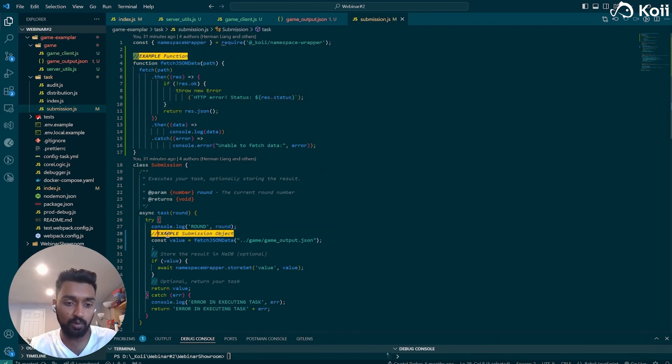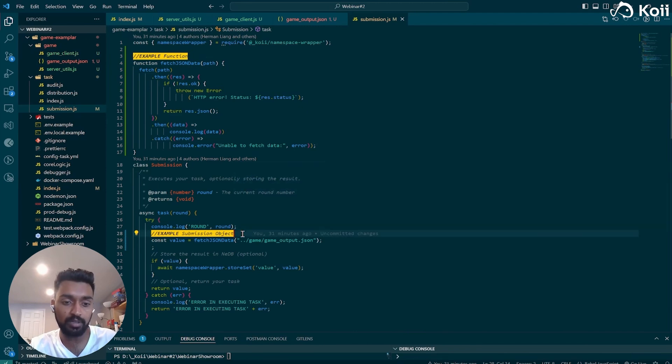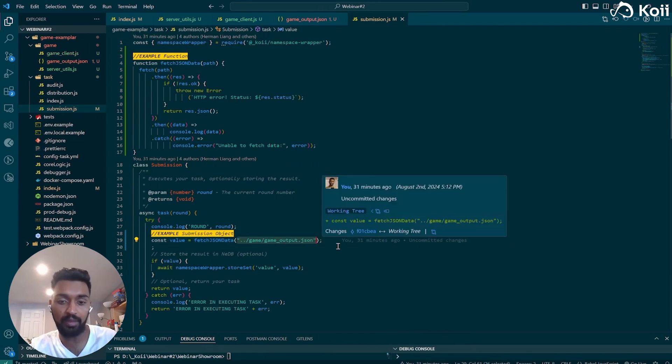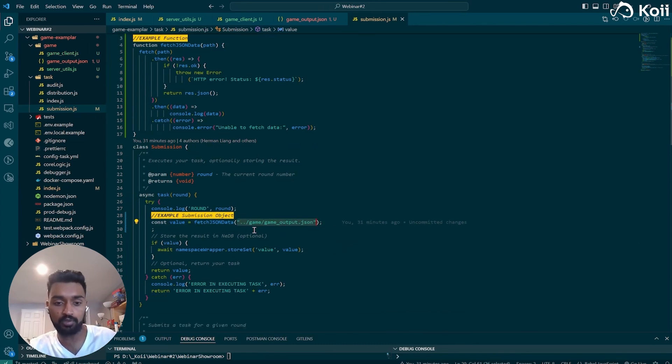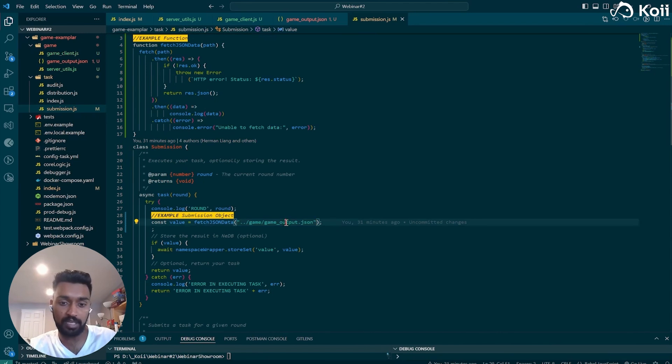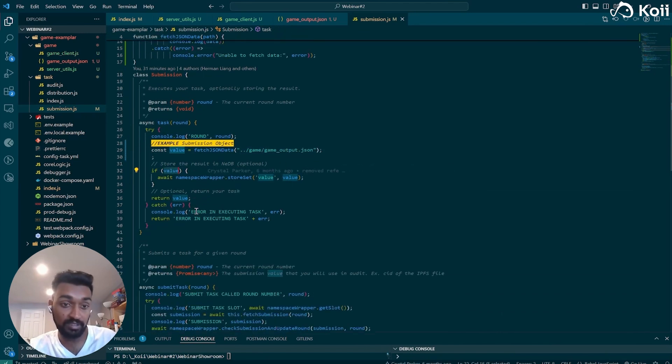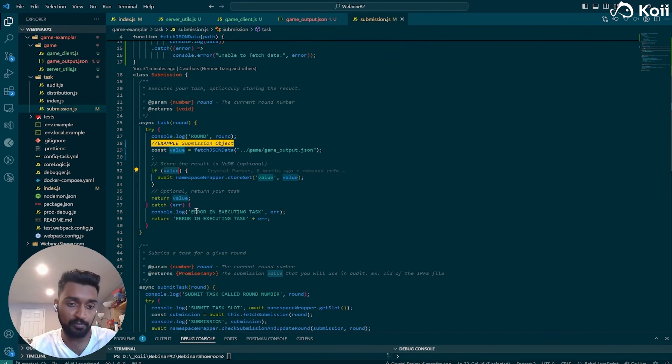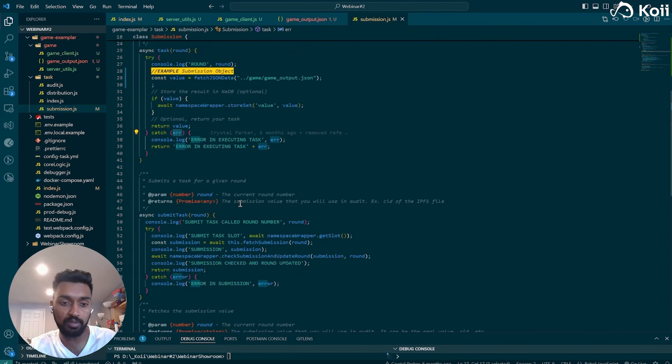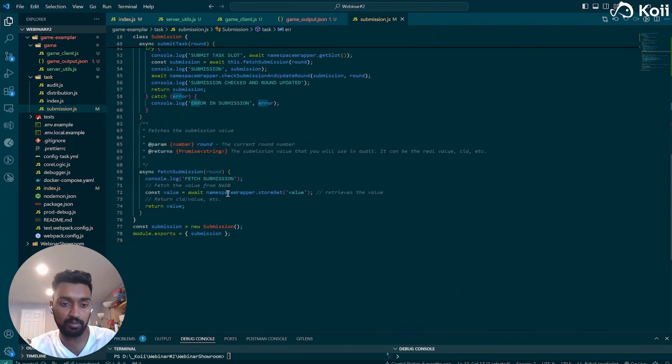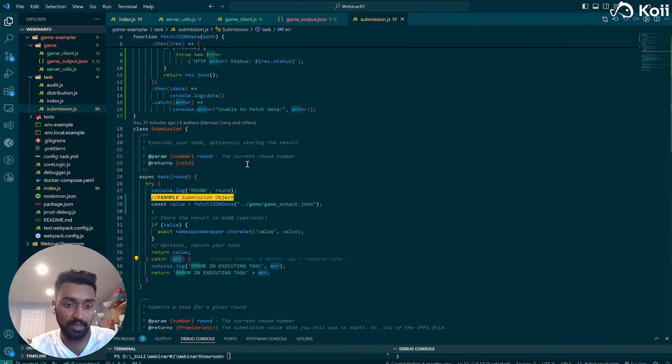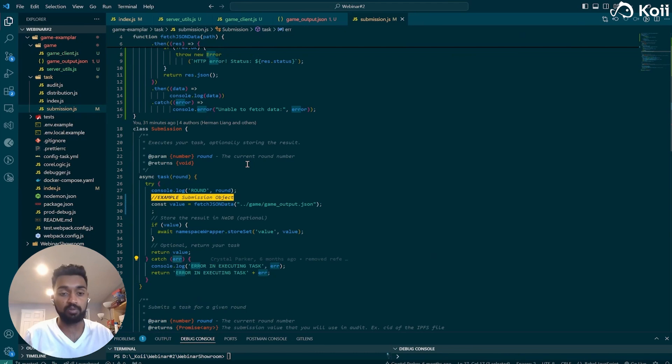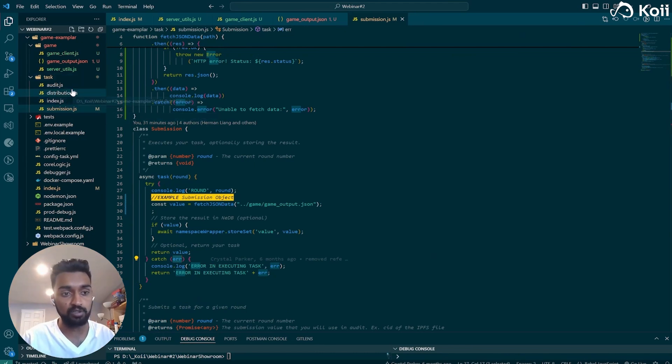And then down here, we have an example submission object, which is just, it's a const value equals fetch JSON data. And we're fetching it from this path, which is the game output JSON. And then really, I mean, from here, it's fairly straightforward. Just follow the value variable through the rest of the flow. And all you have to do is what you would do with any other task, a basic submission distribution audit.